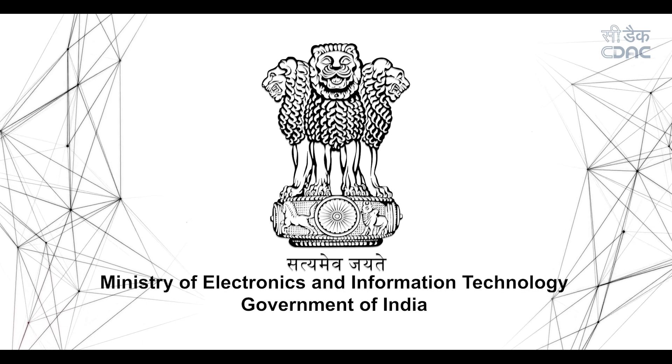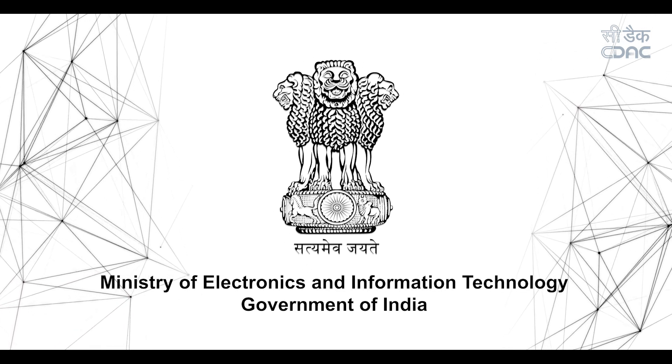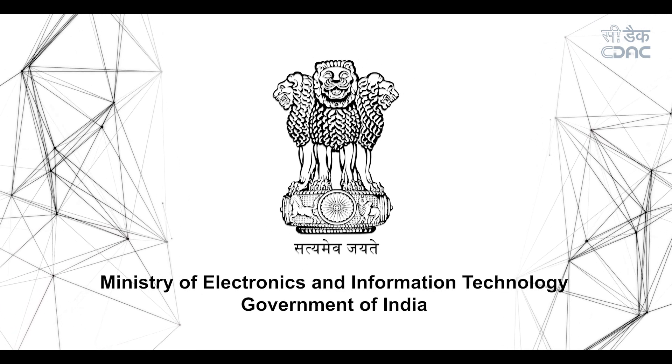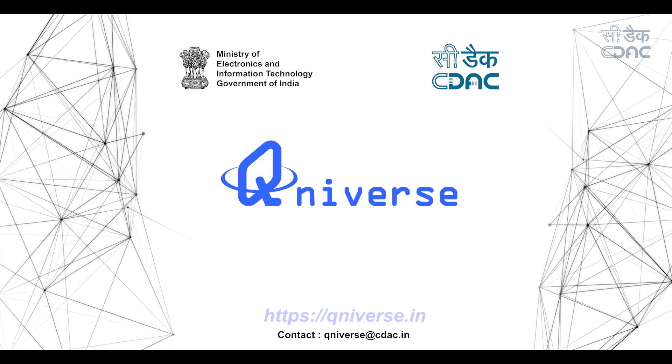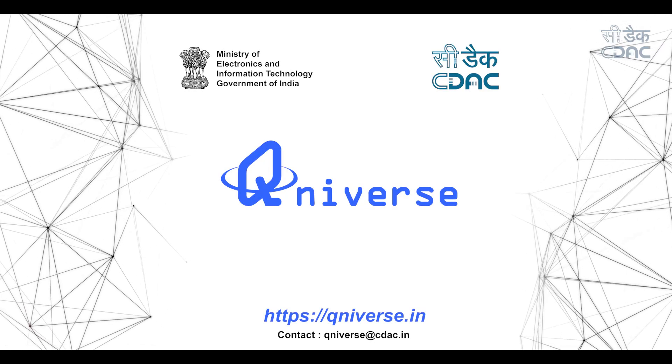This is an initiative from the Ministry of Electronics and Information Technology, Government of India. Q-Niverse, your universal all-in-one platform for quantum exploration.